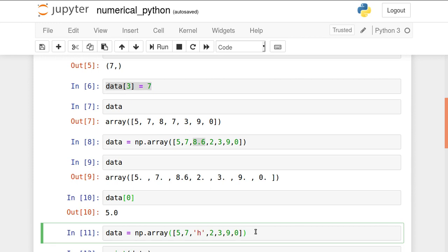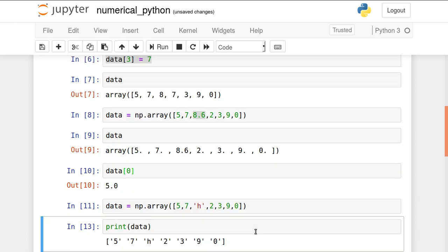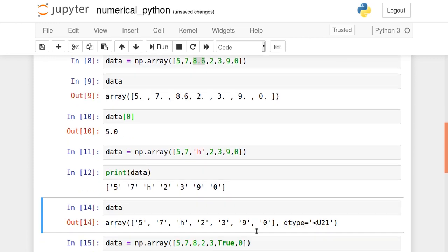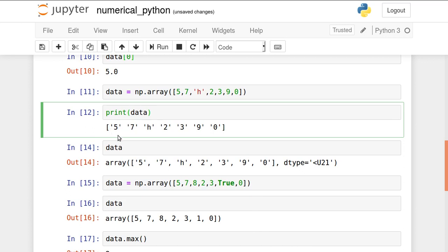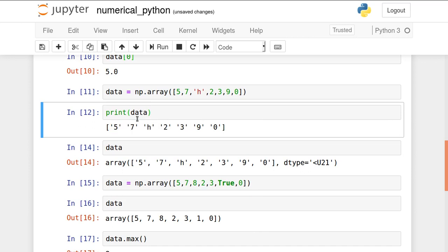That's the property it contains. This is not the case for list elements. Now what I have done here? I am making one element as h, that is string. What will happen? If I print it, all others have also become string. 5, 7, h, 2, 3, 9, and 0, everyone has become string.